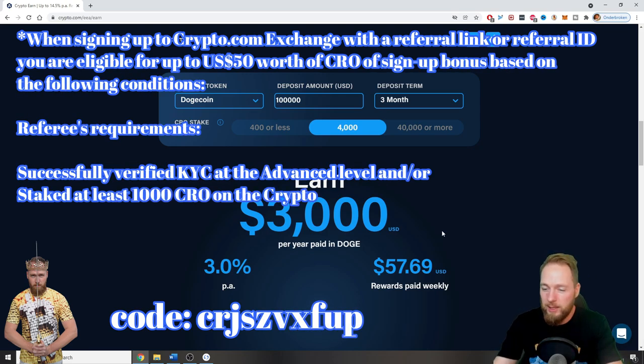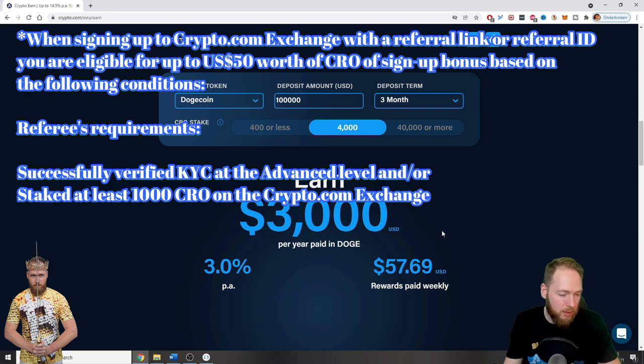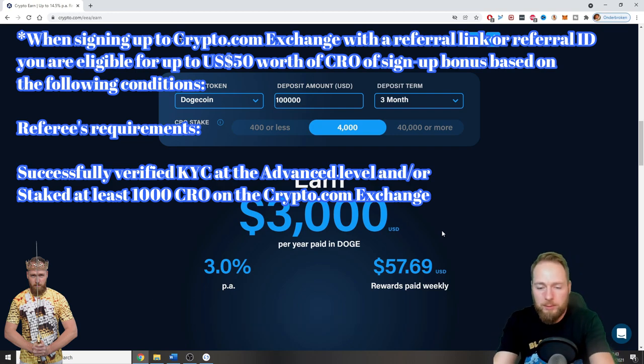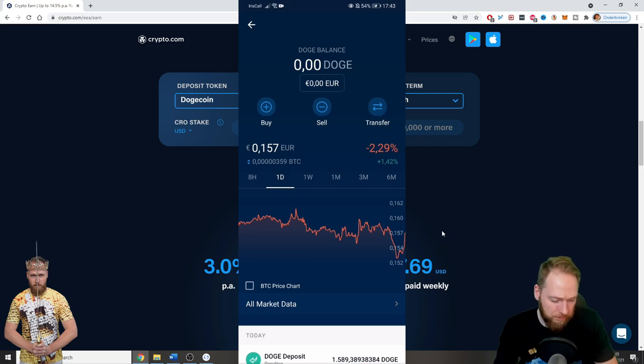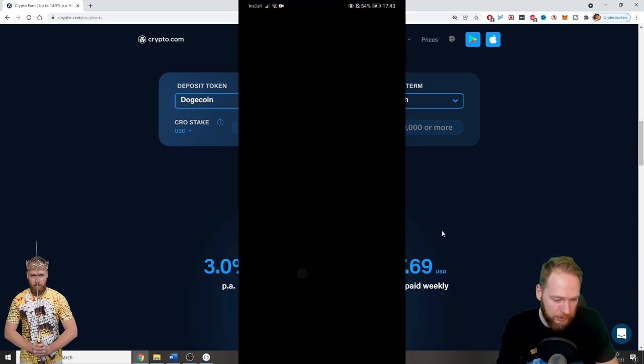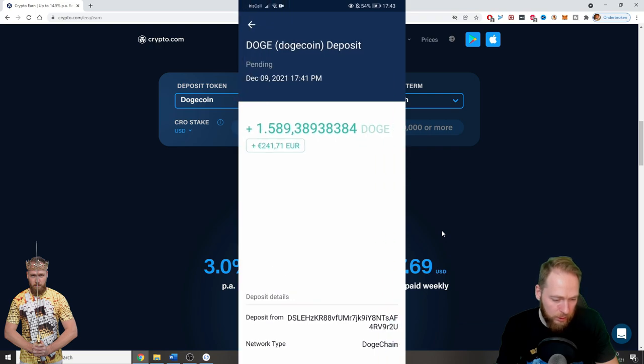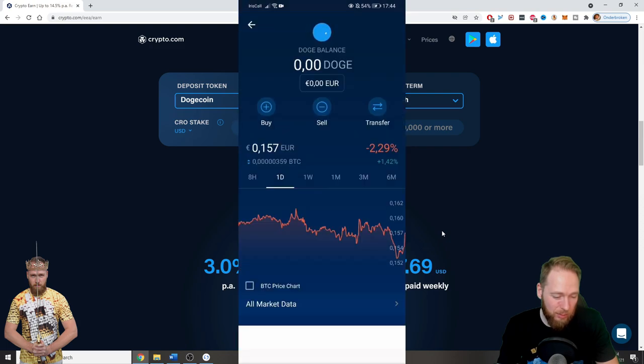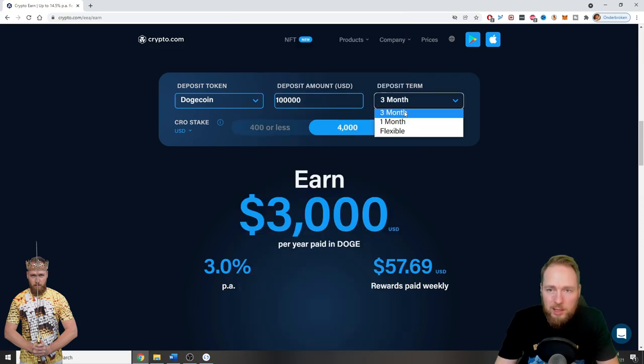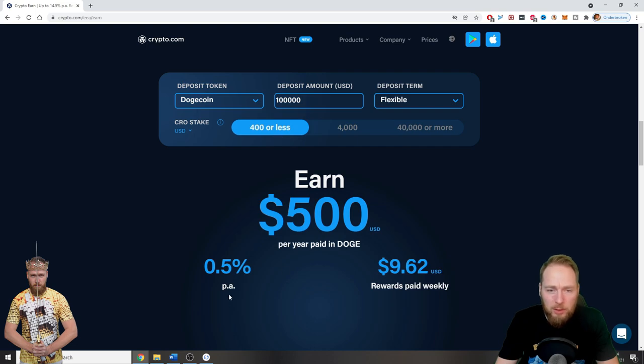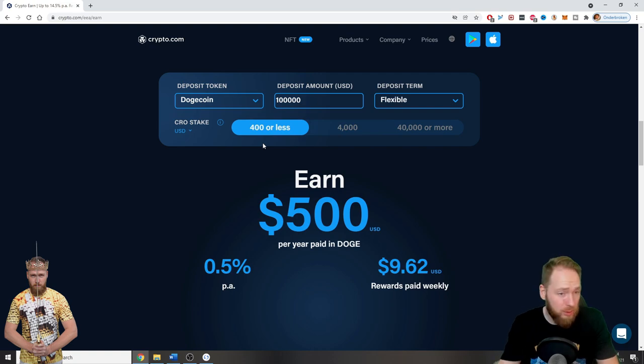Let's check my Crypto.com app. After one minute, as you can see on my screen, I can already see my deposit and it is pending, 241 euros. I will be able to stake that. I can use Flexible, for example. Then you get 0.5% with the $400 card flexible, so you can withdraw at any time. Otherwise it's 0%.